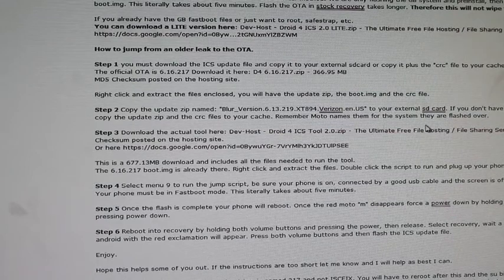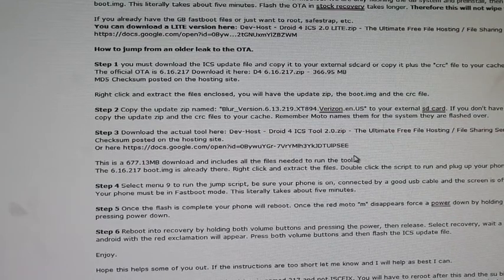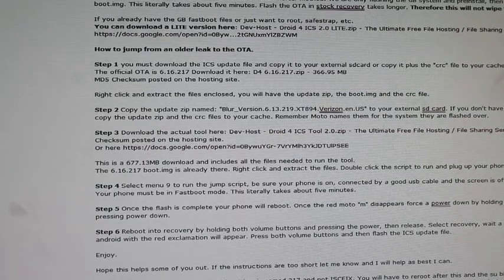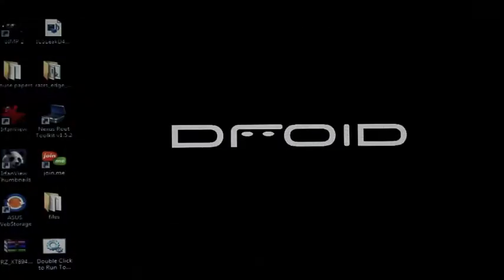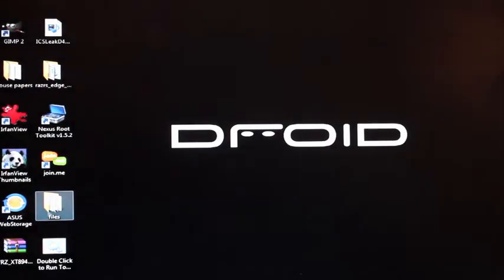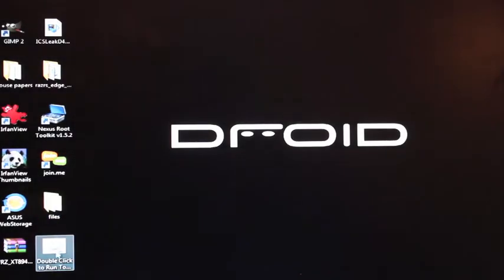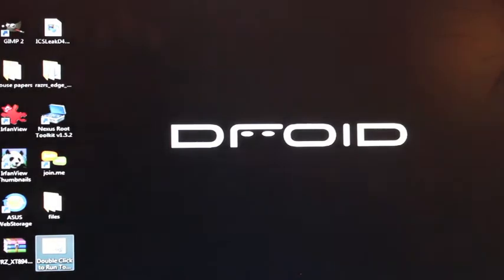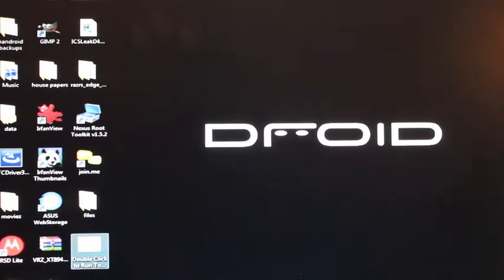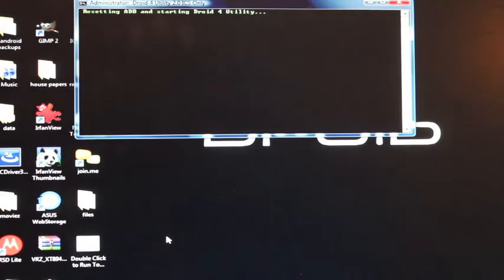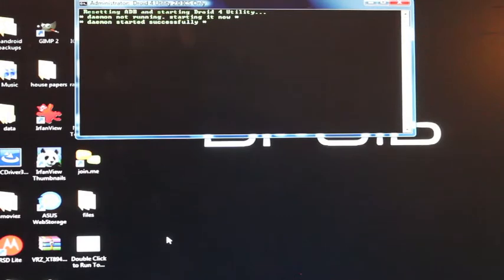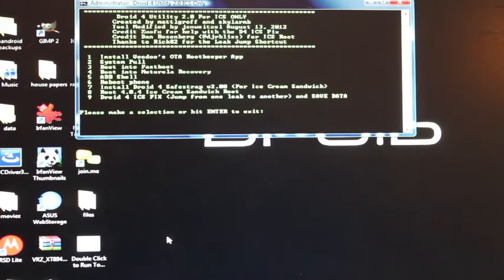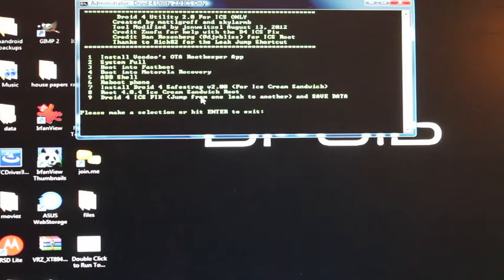You'll end up with a folder of files and a double click to run. So what you want to do is click this double click to run. This is your utility and as soon as it starts up, you're going to click number nine. So before you click number nine, you're going to go to your phone.